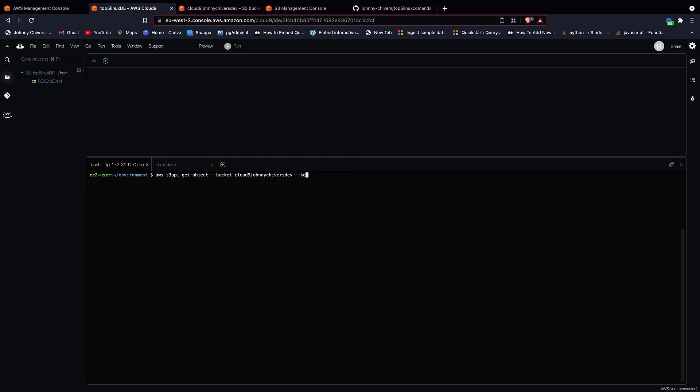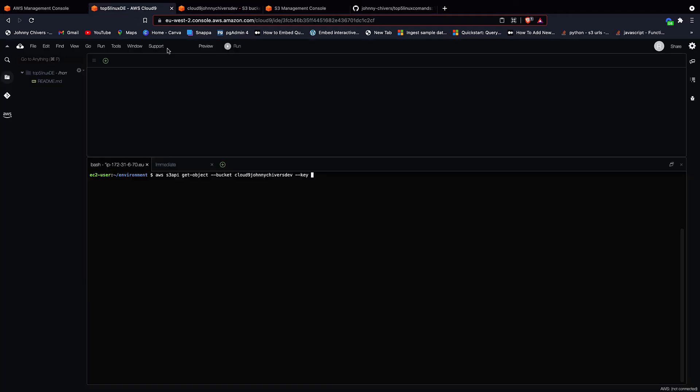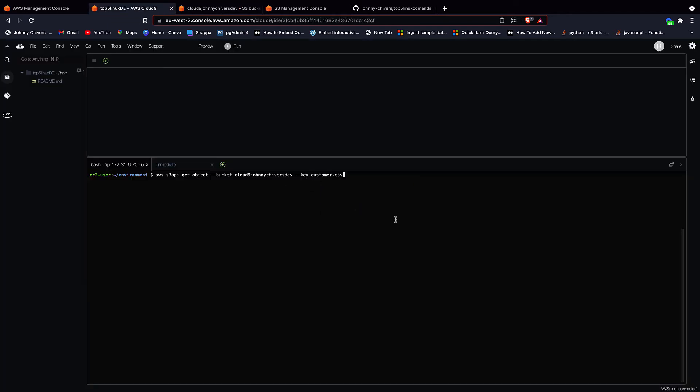Then it's --key. And if you jump back onto your S3 console, your key is down here on the left. So just copy that across and paste that in. The next argument is --range. So this is the range of data we want to bring in.